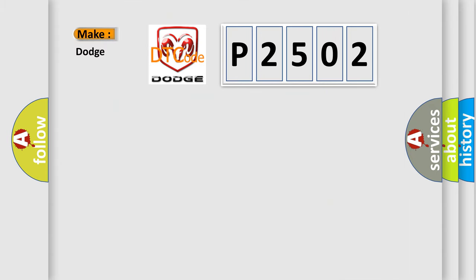So, what does the diagnostic trouble code P2502 interpret specifically for Dodge car manufacturers?